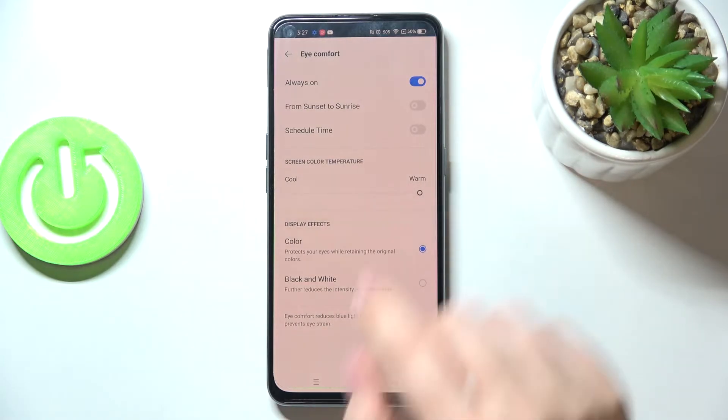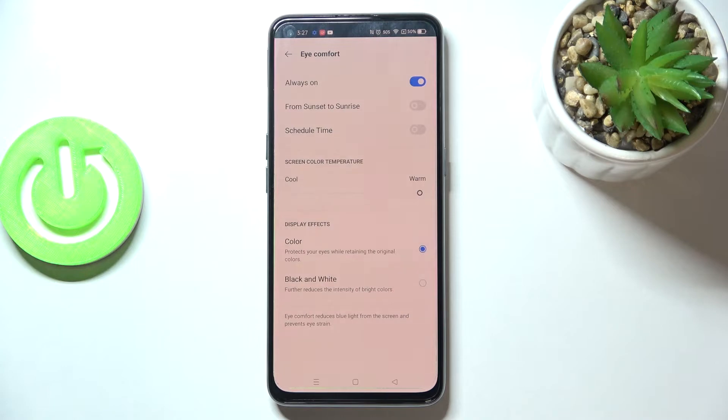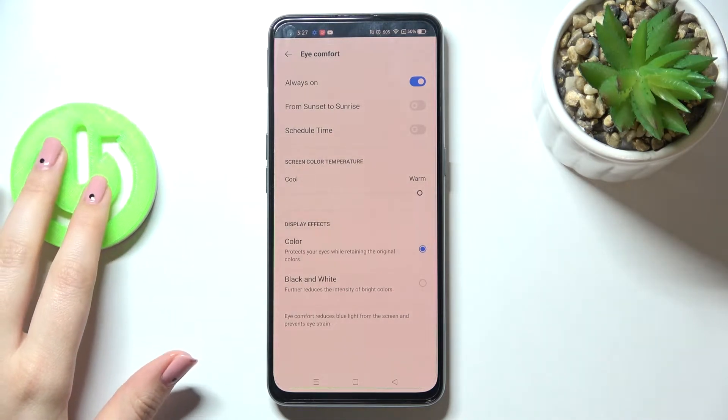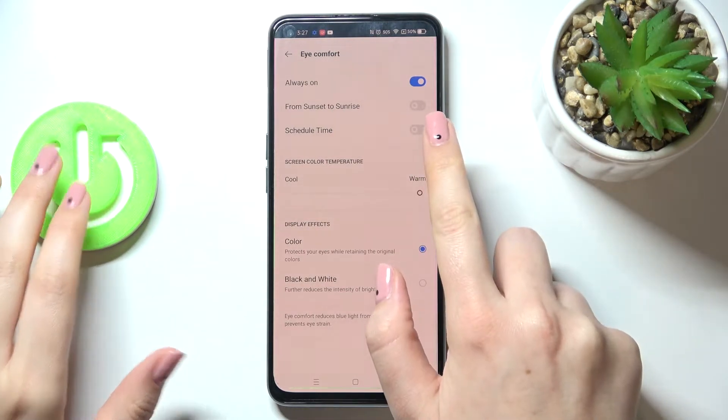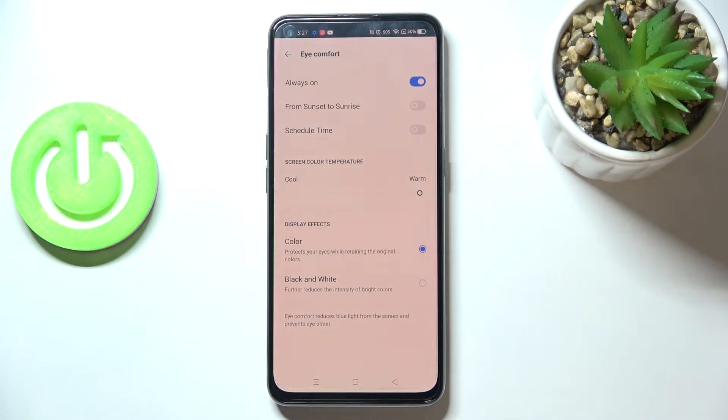And here we've got also some schedule options. We can keep it always on, so it means that we will have to manually turn it on or off. But we can set from sunset to sunrise, which means your device will automatically decide, probably network based, when the sunset and sunrise are.